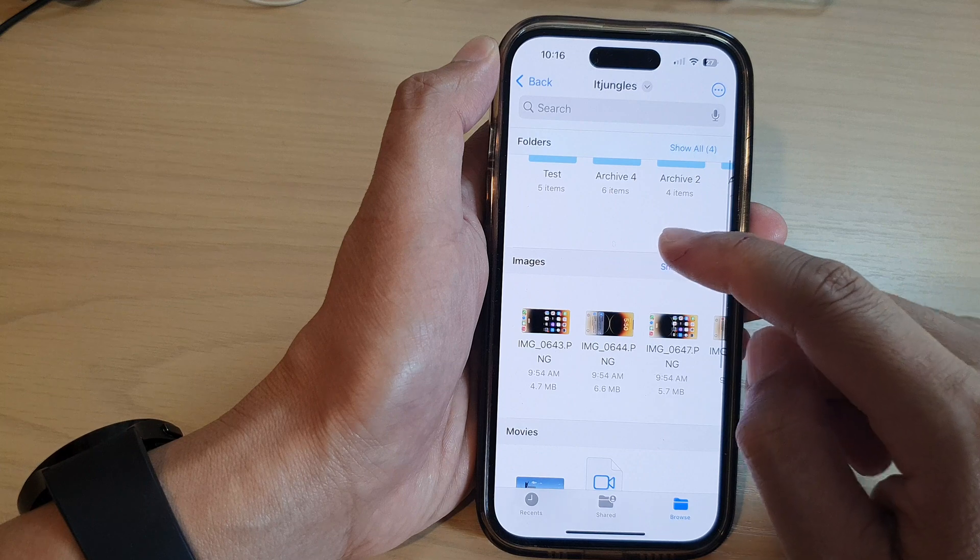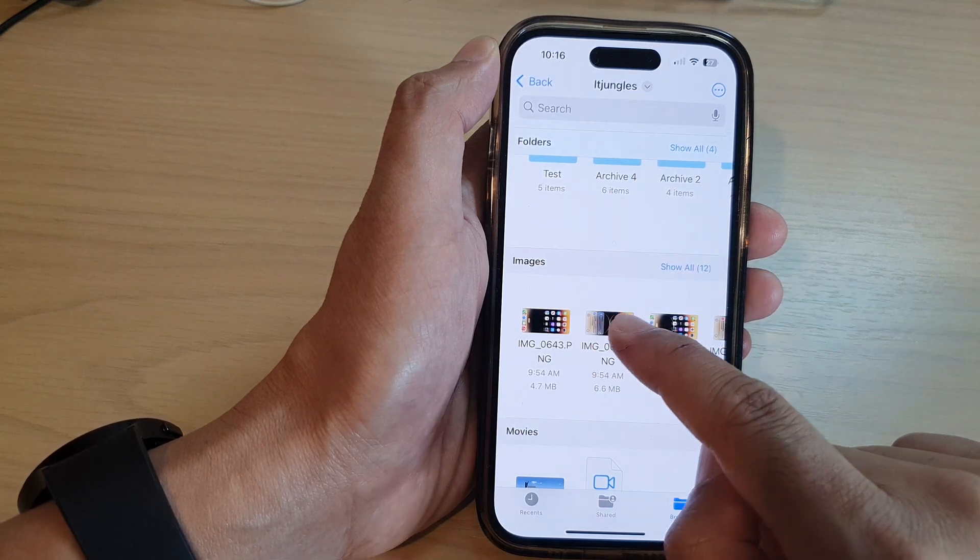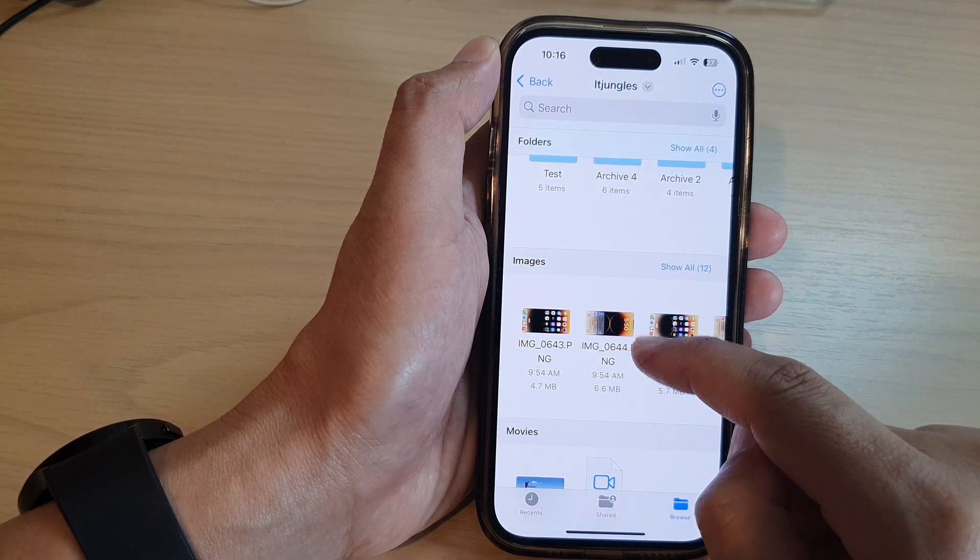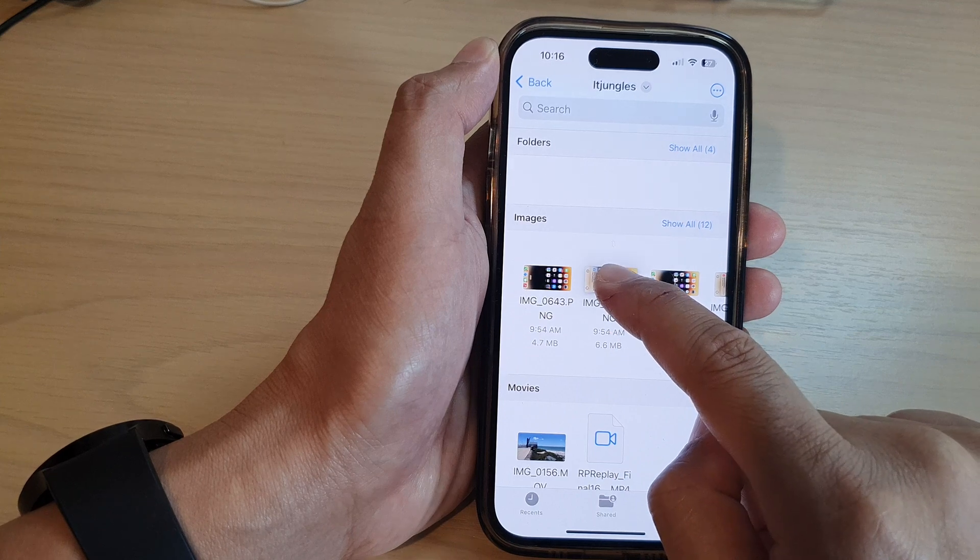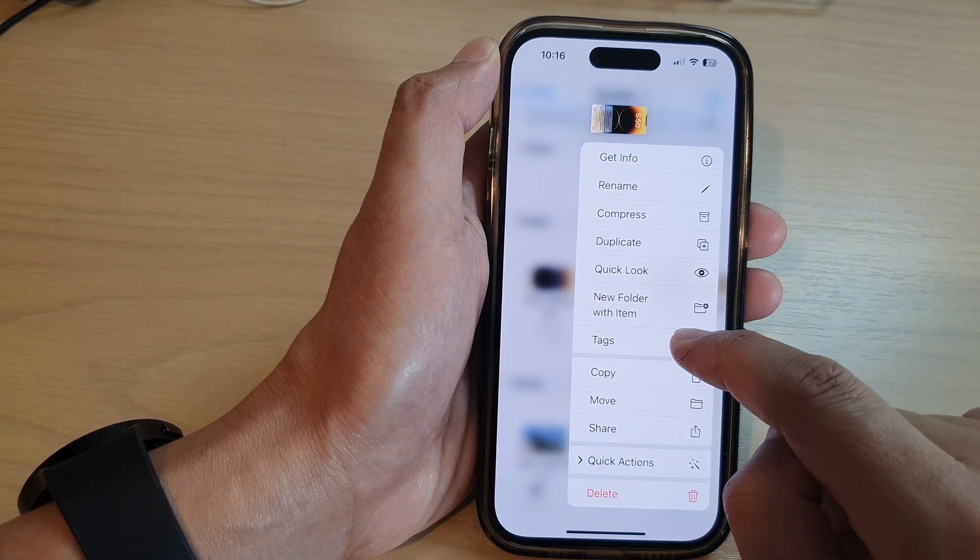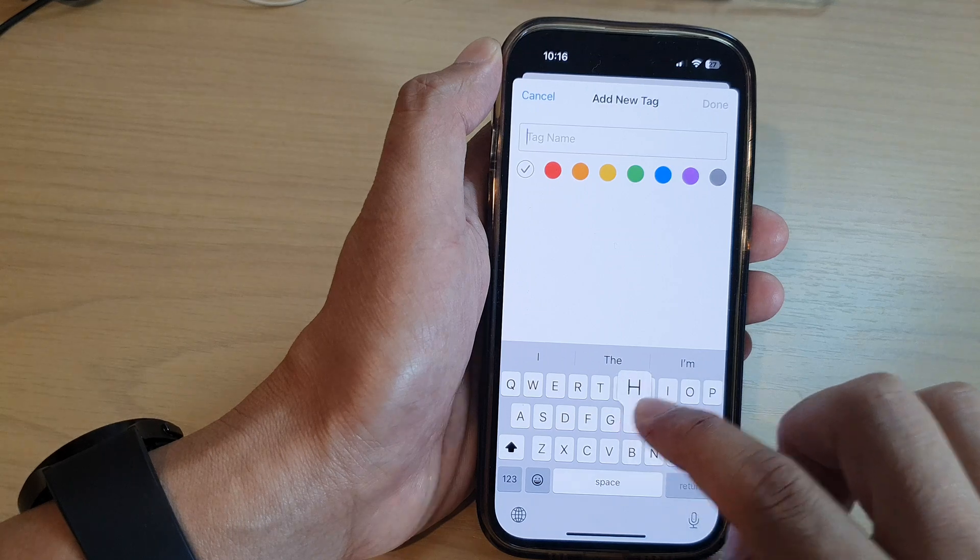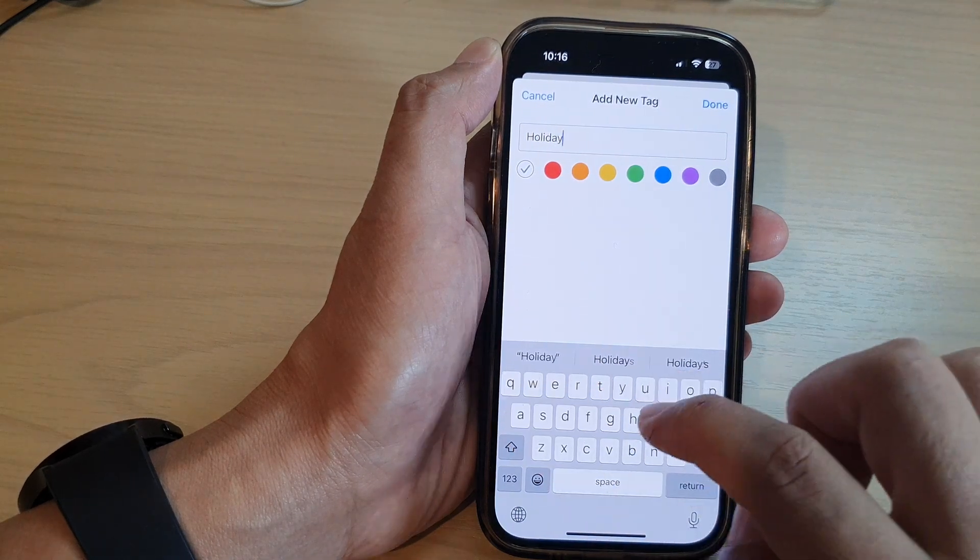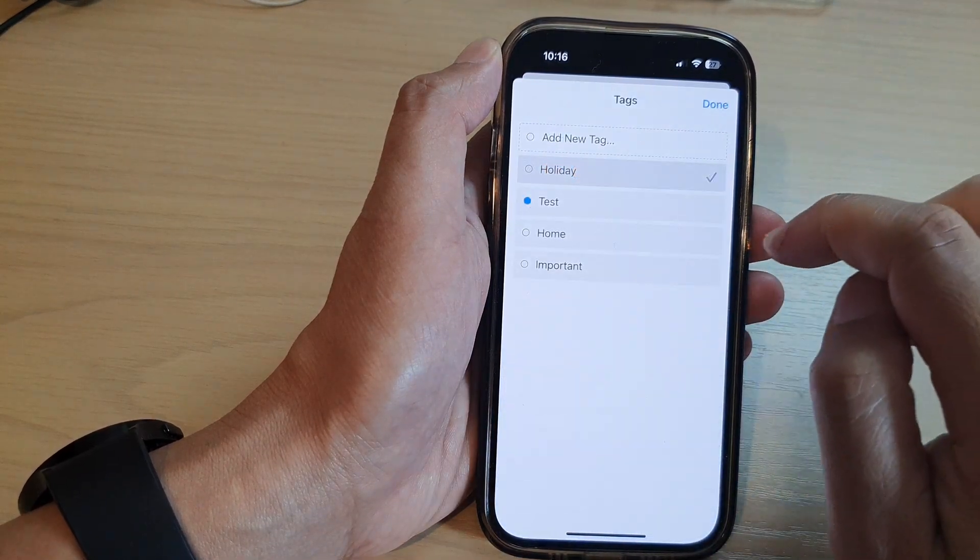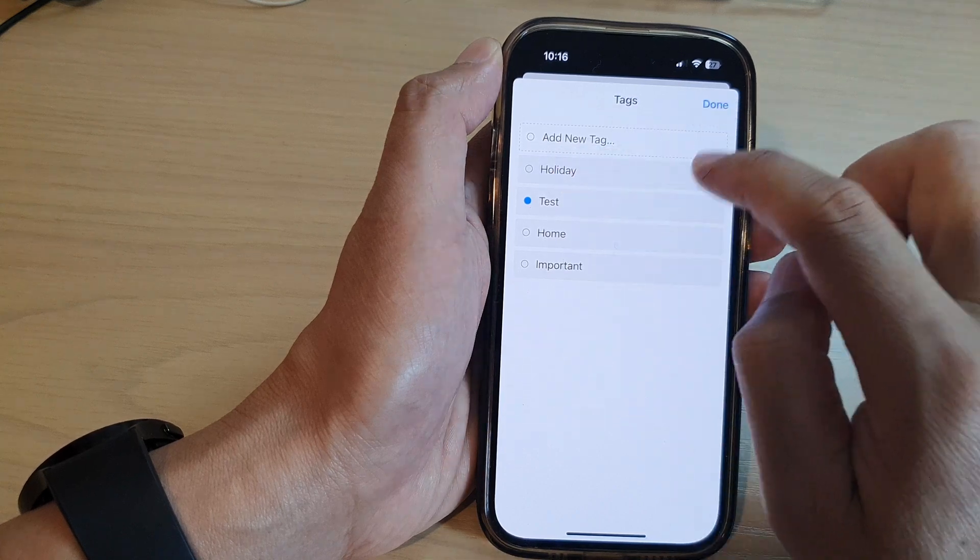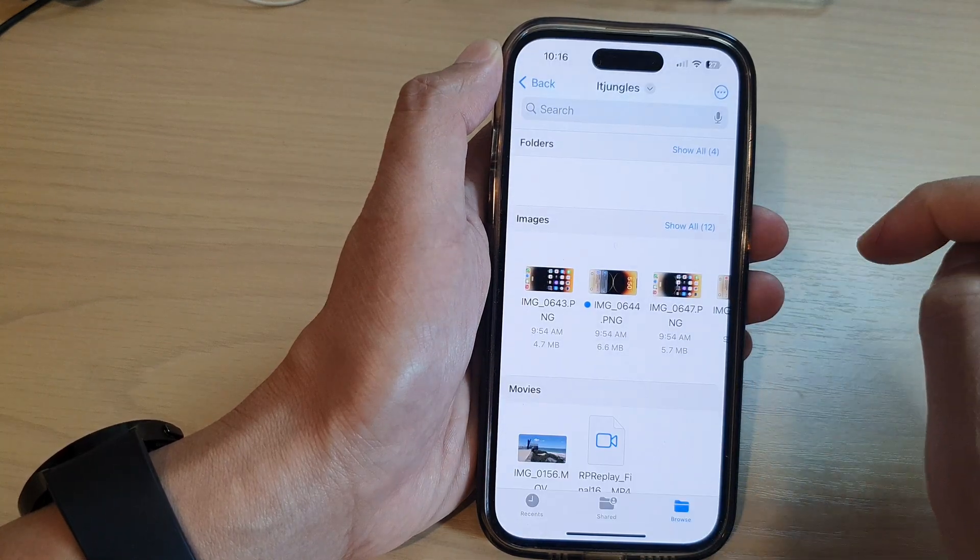Within the folder I can also create tags for individual files or images or video files, so simply touch and hold on that and then tap on tags. And here I can say holidays and then tap on done, and then I can select again multiple tags and then tap on done.